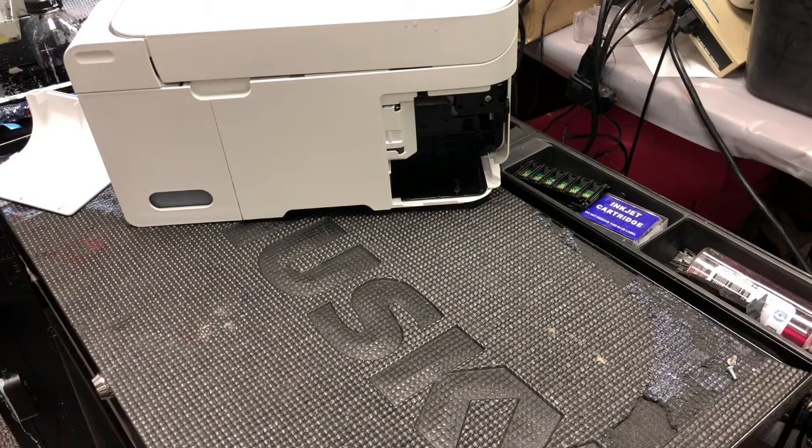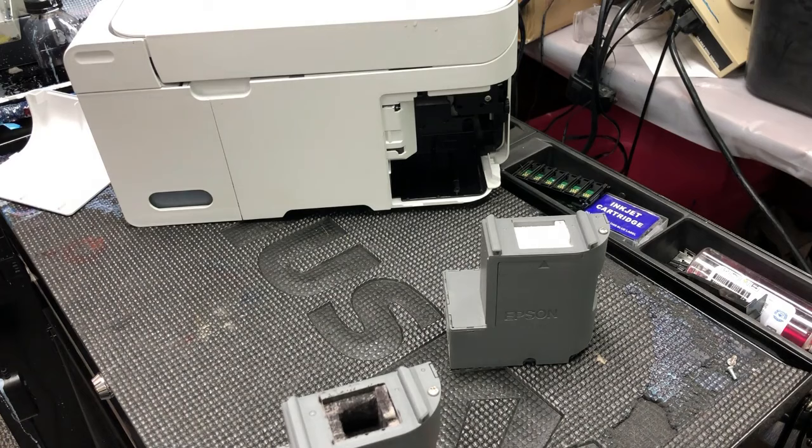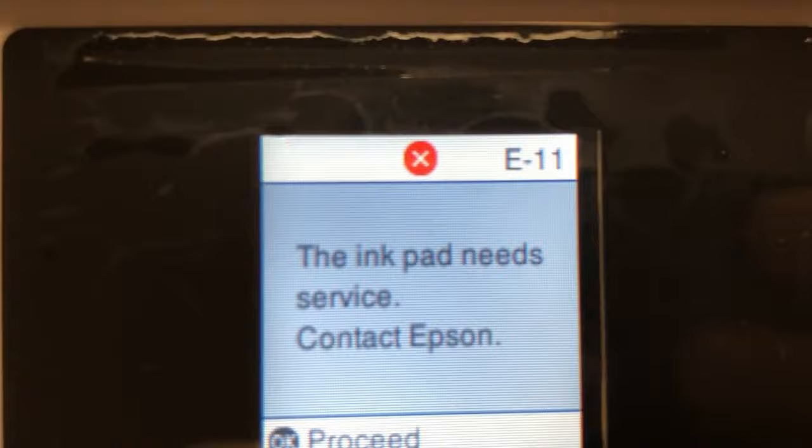It looks so easy. Most people just run to the store and buy a new ink tank. However, if you put this new ink tank in, it doesn't work. If you restart the printer, you're going to see the E11 error is still there.